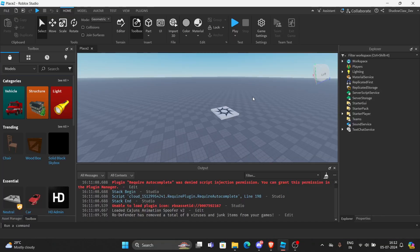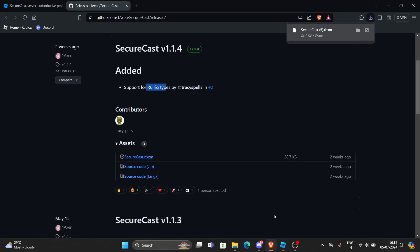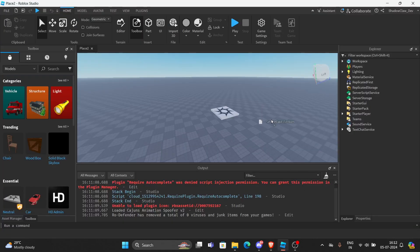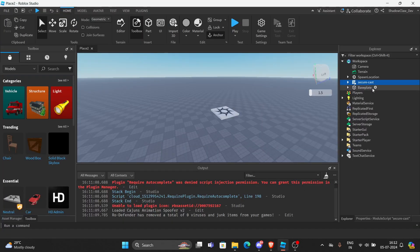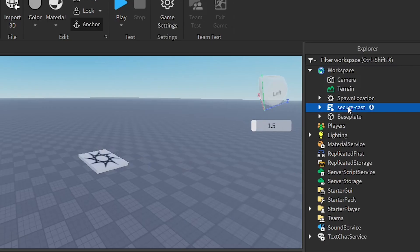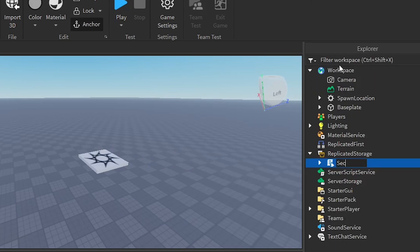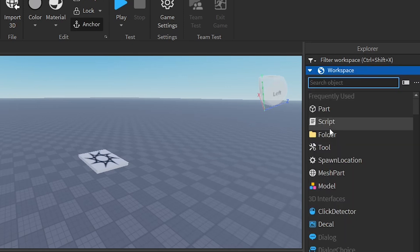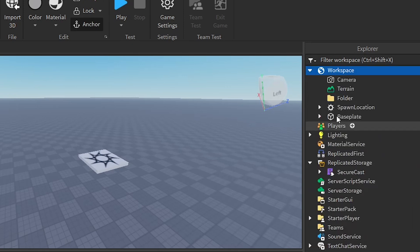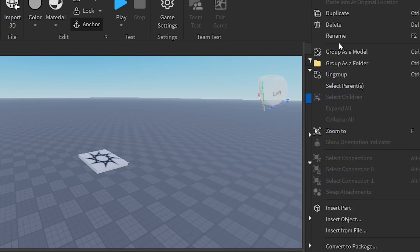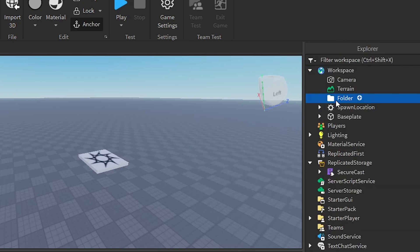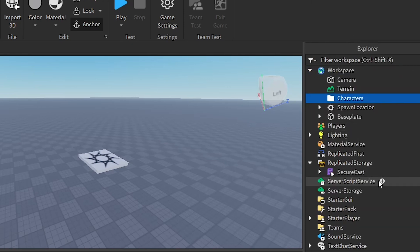Now that we have done that, we can just drag this and paste it right here. Now put it in replicated storage and then rename this to SecureCast. Then we can just make a folder called characters as this is a very crucial thing you have to do.